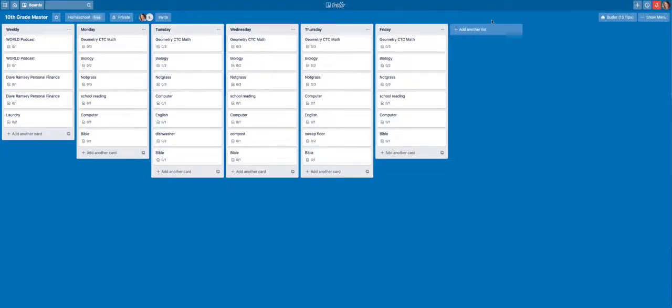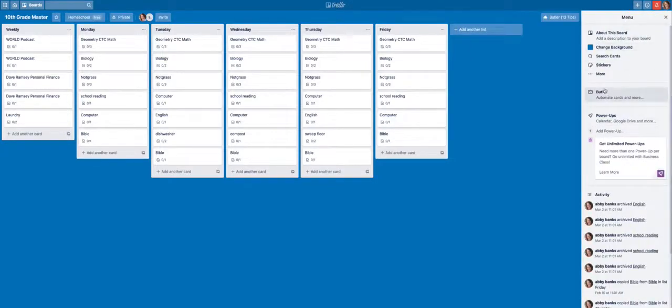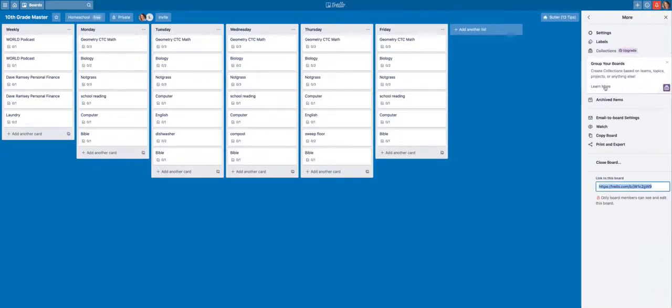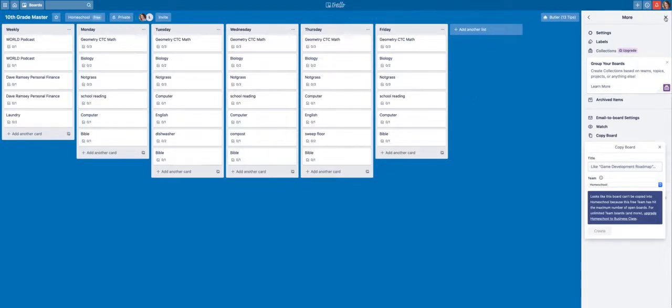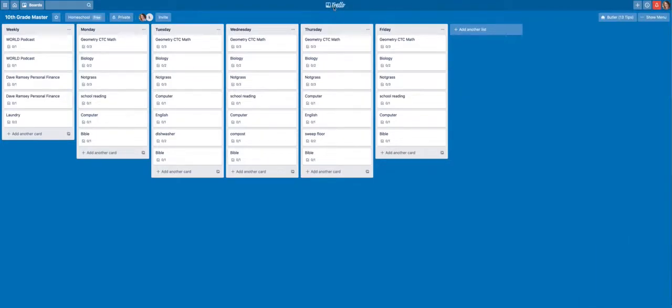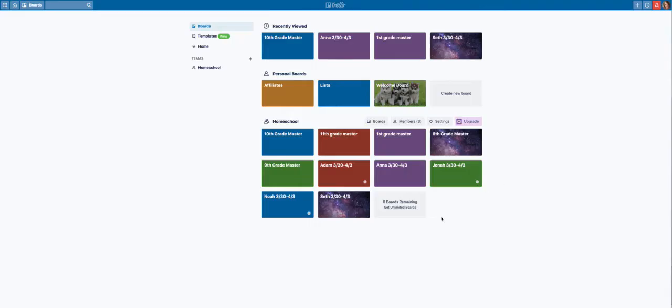Now week to week, all I do for my kids is go in here to the menu and copy the board. And then once I copy it, I put their name and the date that it's good for, like the week. And then once that's there,